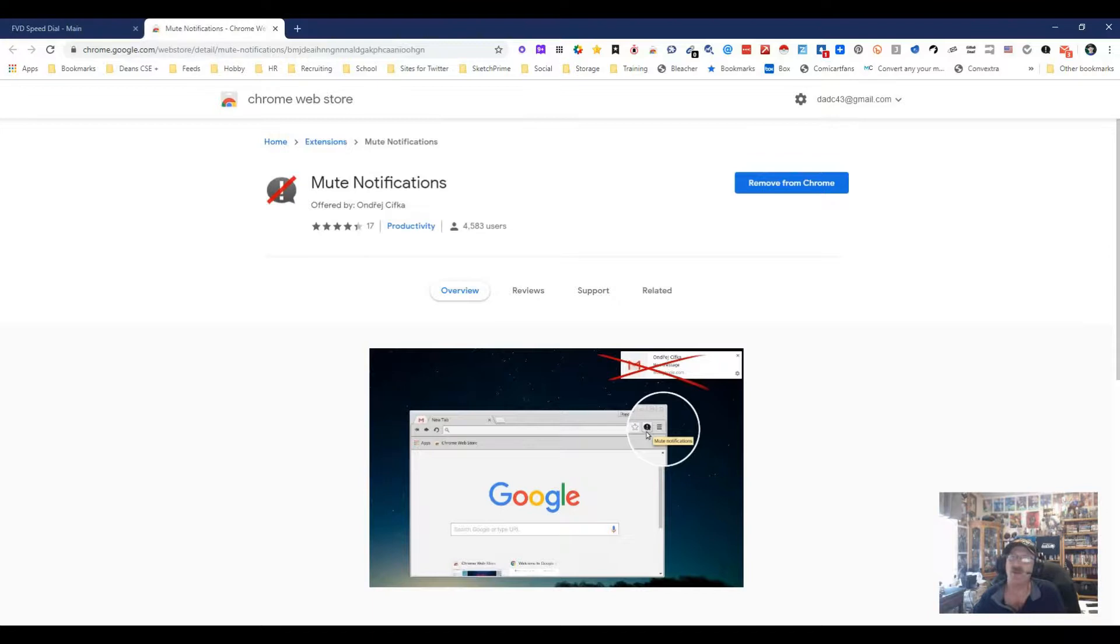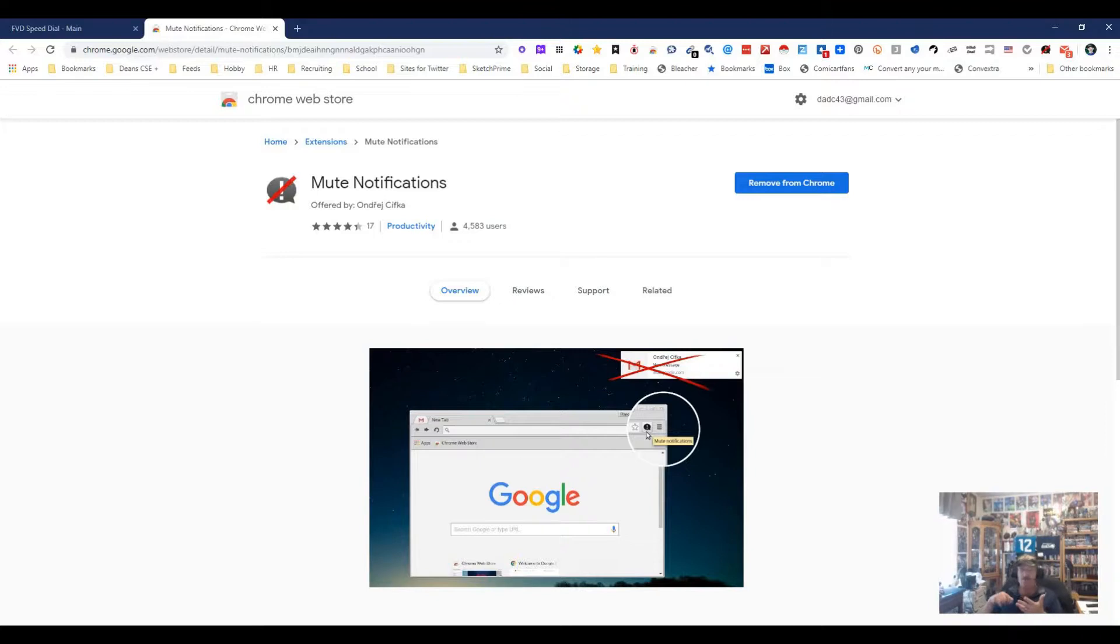I'm in here right now and this is how easy it is: I just check a box, no notifications. Now why would you use this? Well, if you are doing a webinar like I'm doing now or a video...